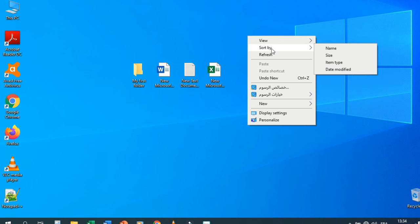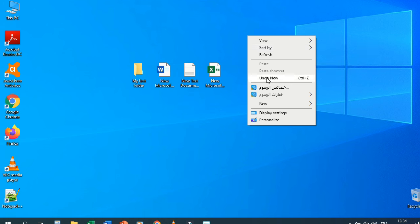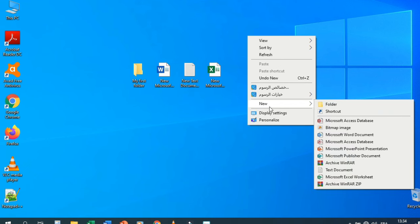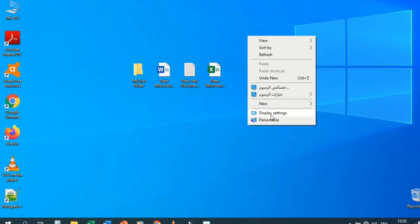Under Sort By, you can sort icons or folders by name, size, item type, or date modified. 'Undo' (Ctrl+Z) goes to the previous action. Under New, you can create a new folder, file, Word document, Access database, PowerPoint presentation, Publisher document, text document, etc.